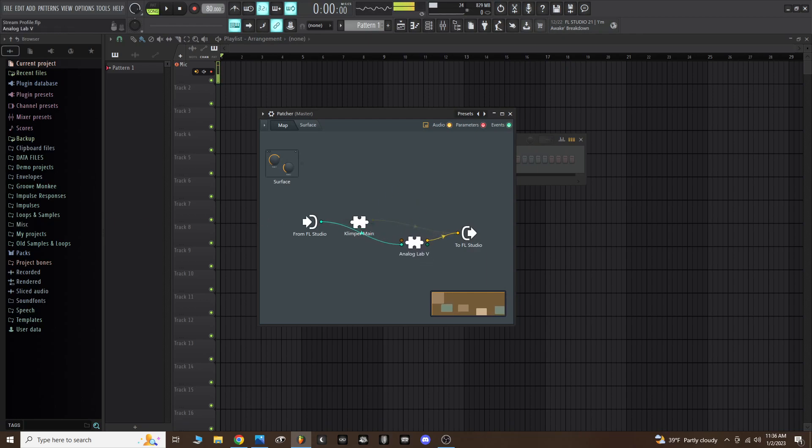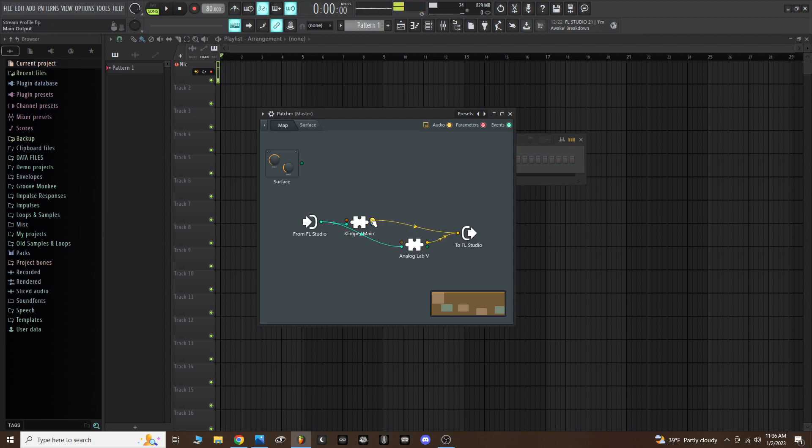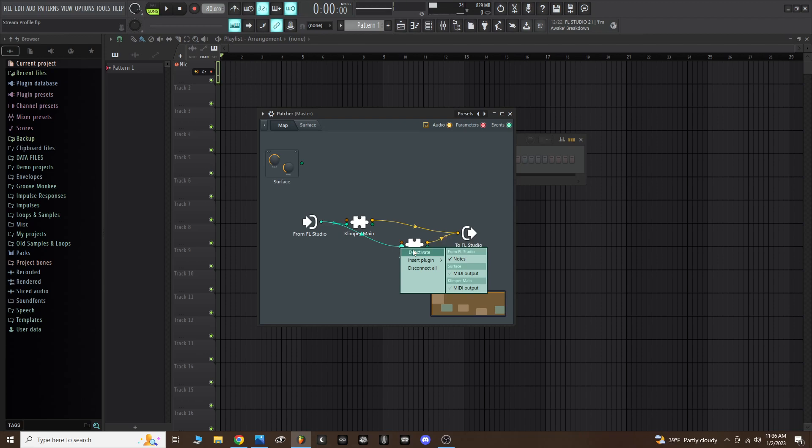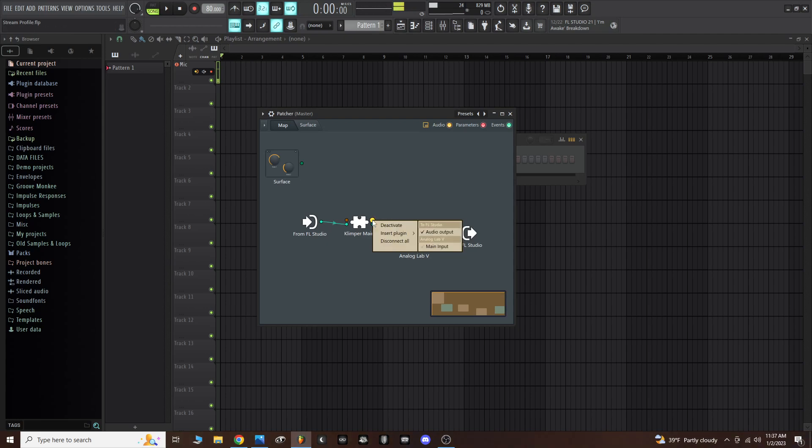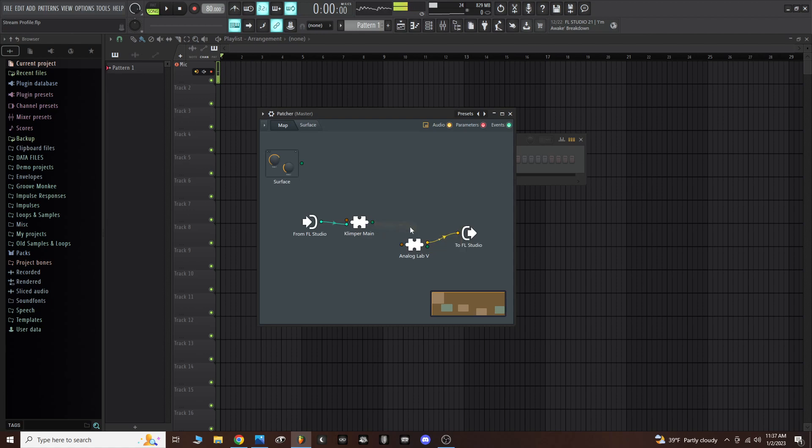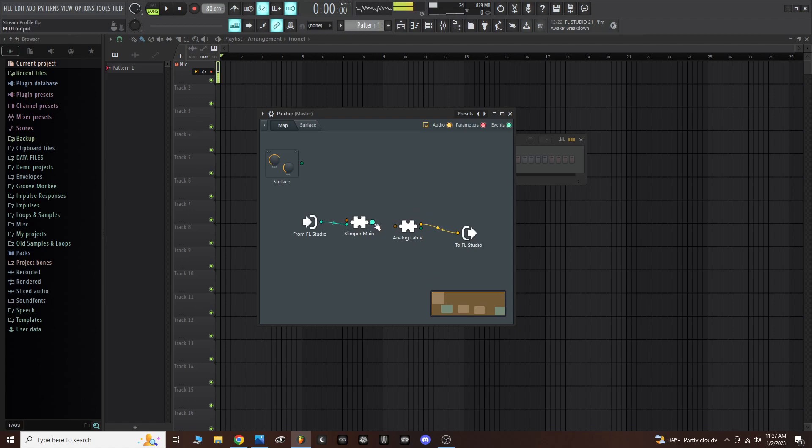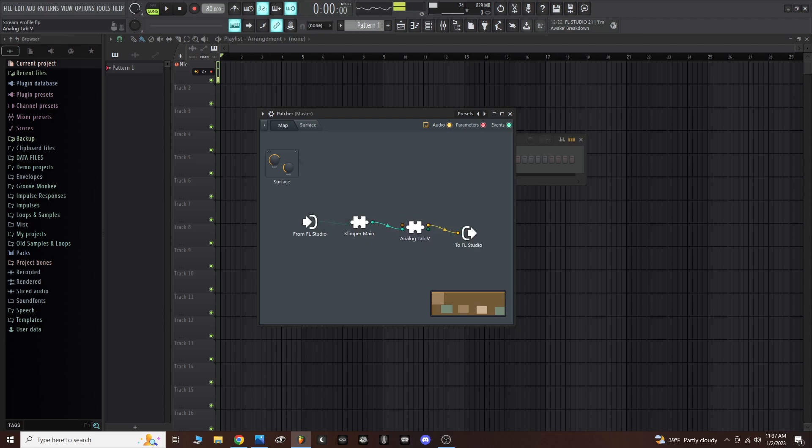Now both the plugins that I need are inside of patcher. However, the routing of patcher is not the way that I need them right now. First thing I want to do is right click on Analog Lab and deactivate that link from FL Studio to Analog Lab. I'm going to deactivate the link from Klimper main and the yellow cord here, and deactivate it as an out to FL Studio. Now all we have is a bridge that we need to make between Klimper main and Analog Lab. Just left click, drag a cable to Analog Lab 5, and select voice MIDI input.